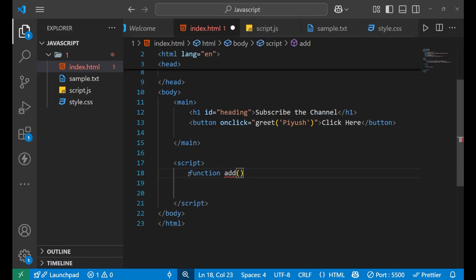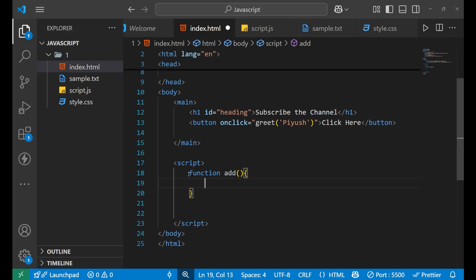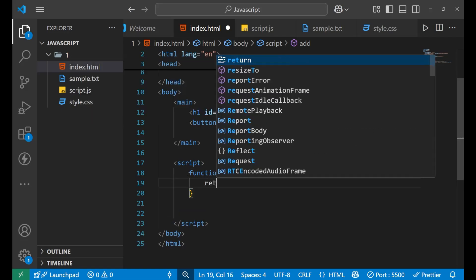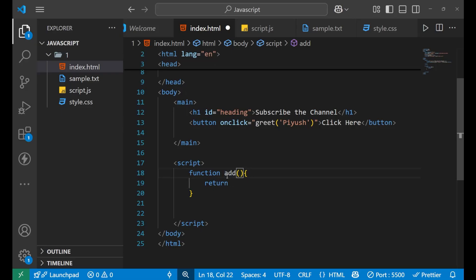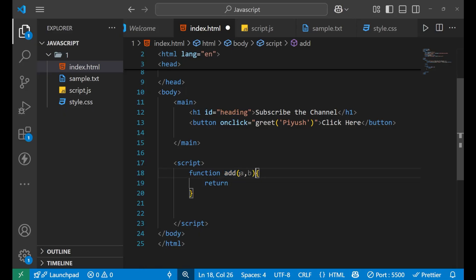Inside we will write a 'return' statement. The 'add' function will have two parameters, 'a' and 'b'. Every time the function is called it will return a particular value.